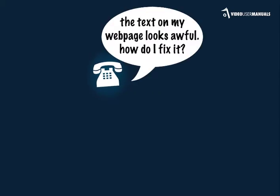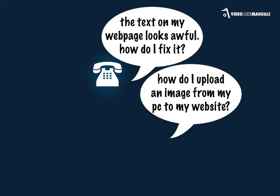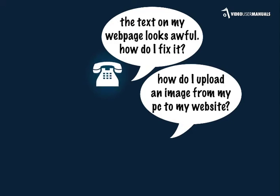Questions like, the text on my webpage looks awful, how do I fix it? How do I upload an image from my computer to my website? How do I add a new page to my website?